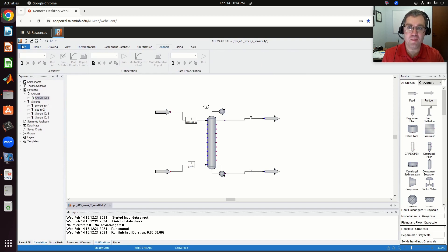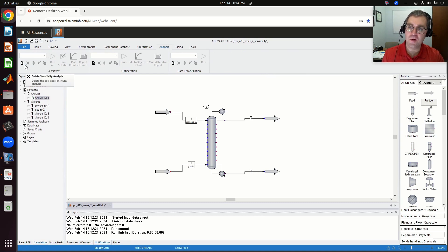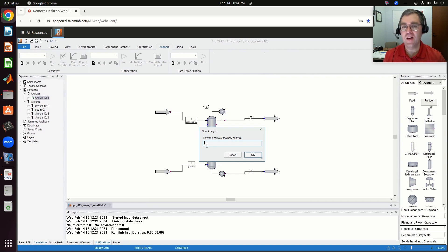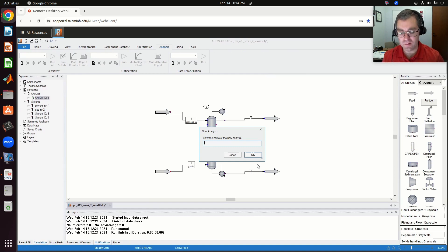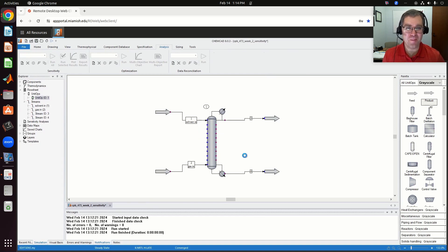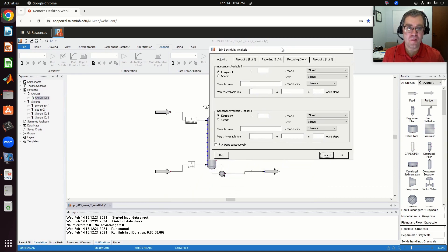This drop-down menu is blank — I don't currently have any sensitivity analyses yet for my flow sheet. So I'm going to create one with this button: create new sensitivity analysis. First thing I need to do is give it a name. If I have 50 different sensitivity analyses for my large flow sheet, I can identify it by name. So I'm going to call this water flow in, because what I want to vary is the inlet solvent flow rate or the flow rate of water.